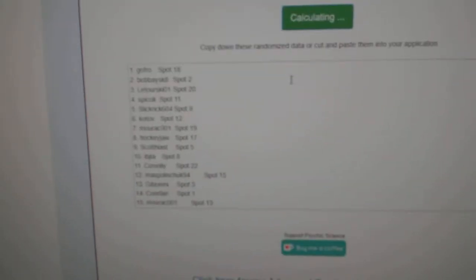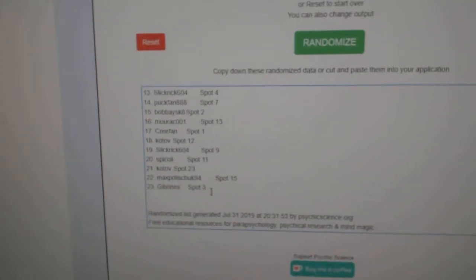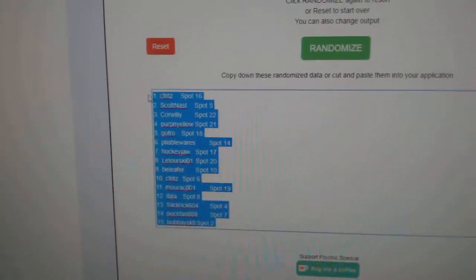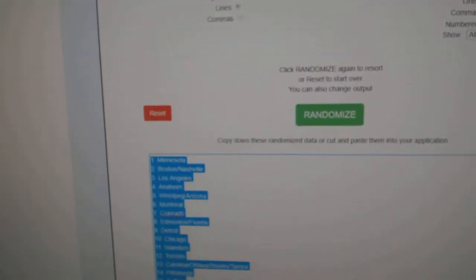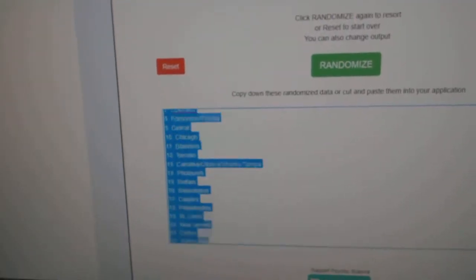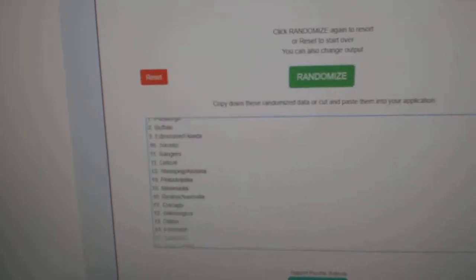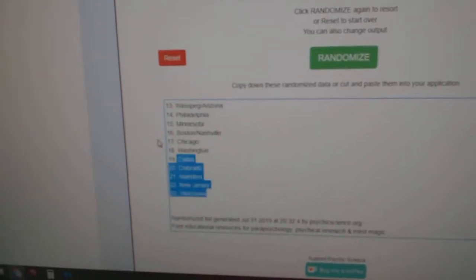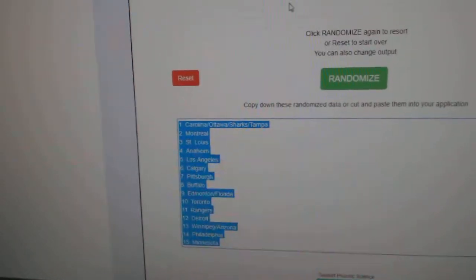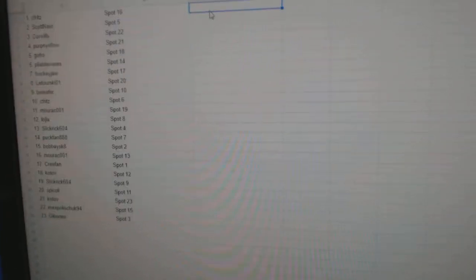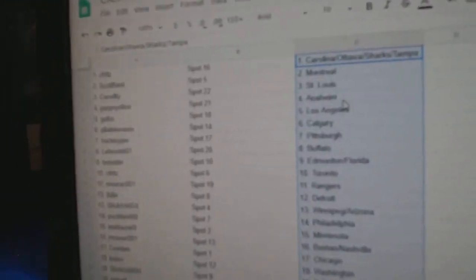Here's all the names. One, two, three, copy, paste. One, two, three, copy, paste.